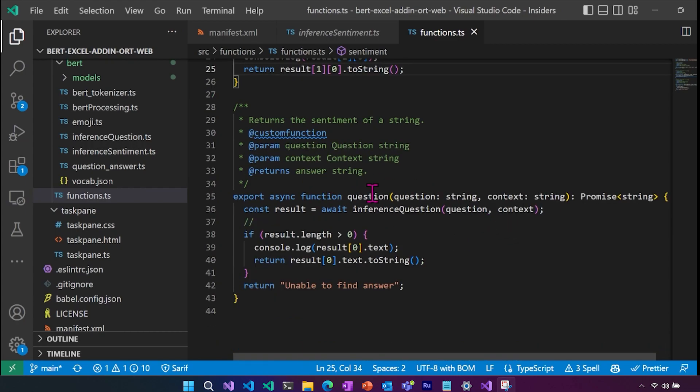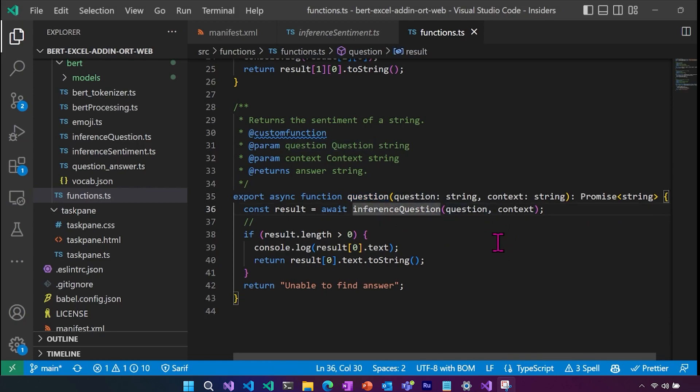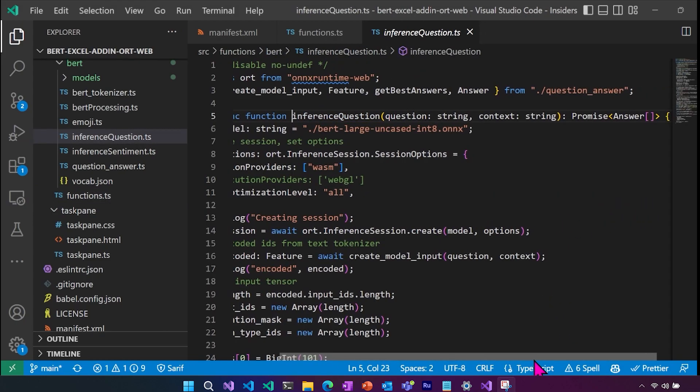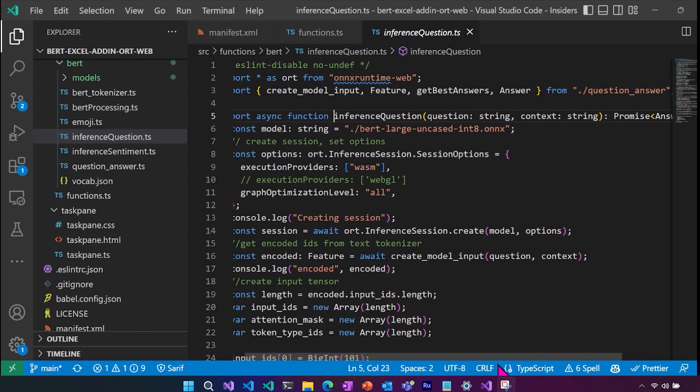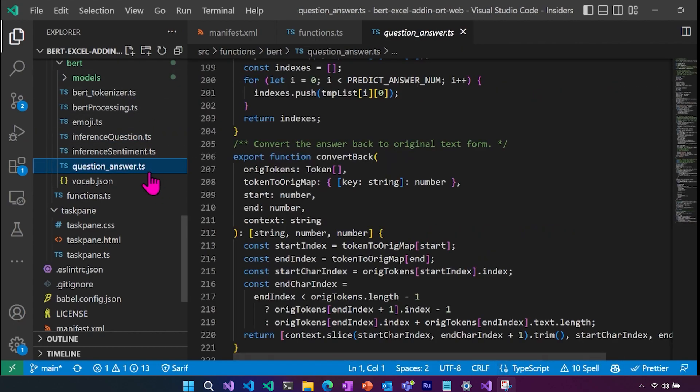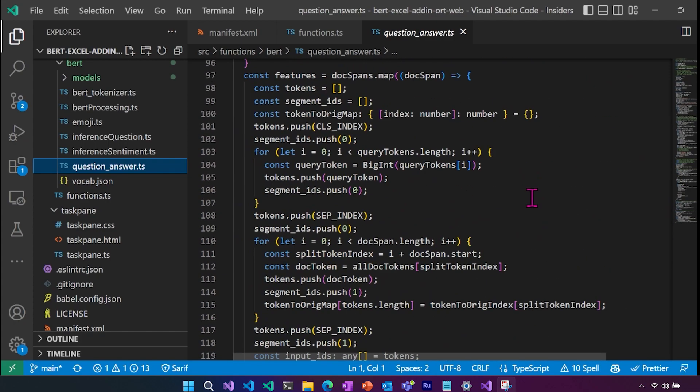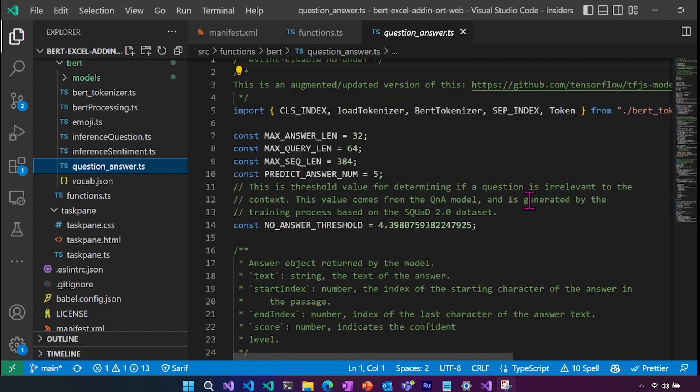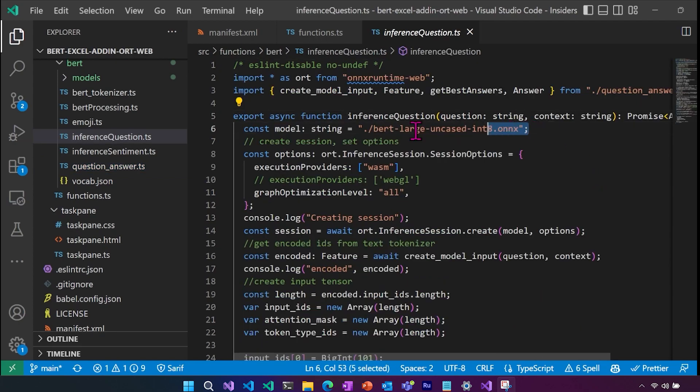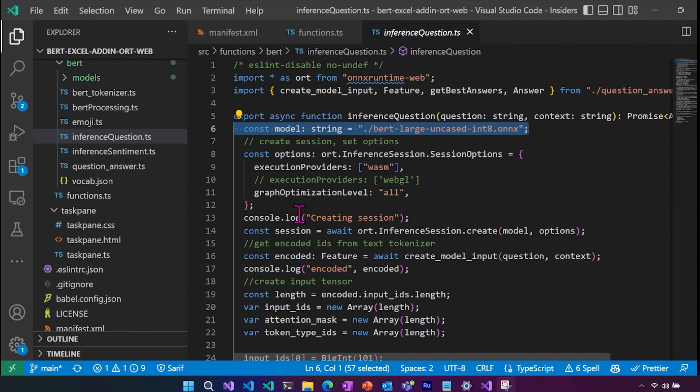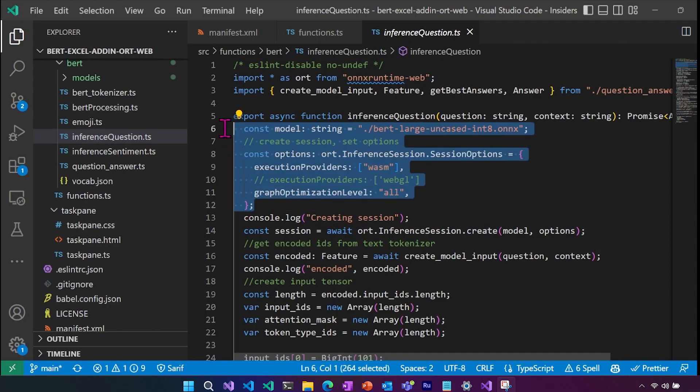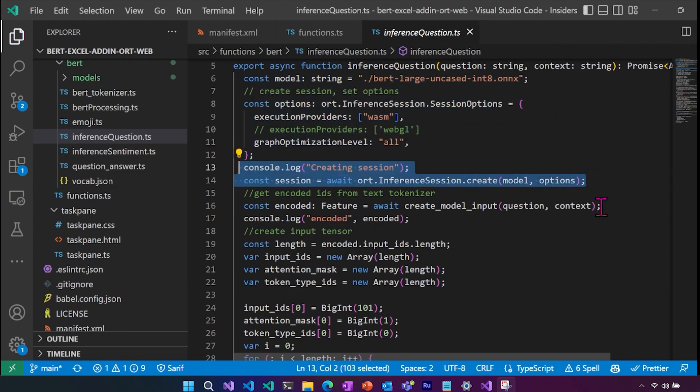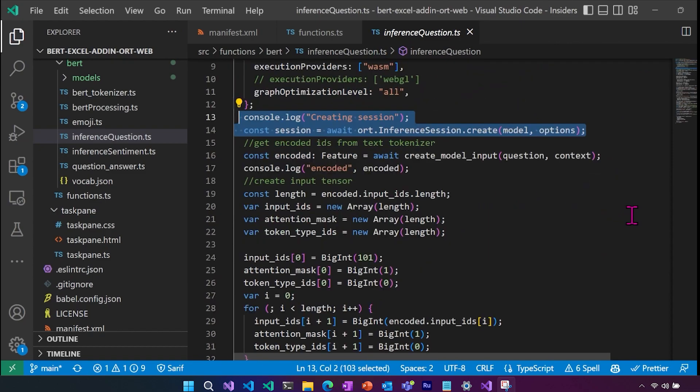Now let's take a look at the question function and jump into our inference question logic. Again, here we have our question answer pre and post processing logic. And again, this is one that has been augmented from TensorFlow for our use case. Here we can, this is going to look the same as before. We're doing the same process here, getting our model, creating our session, setting our execution providers, creating our session with our session options.